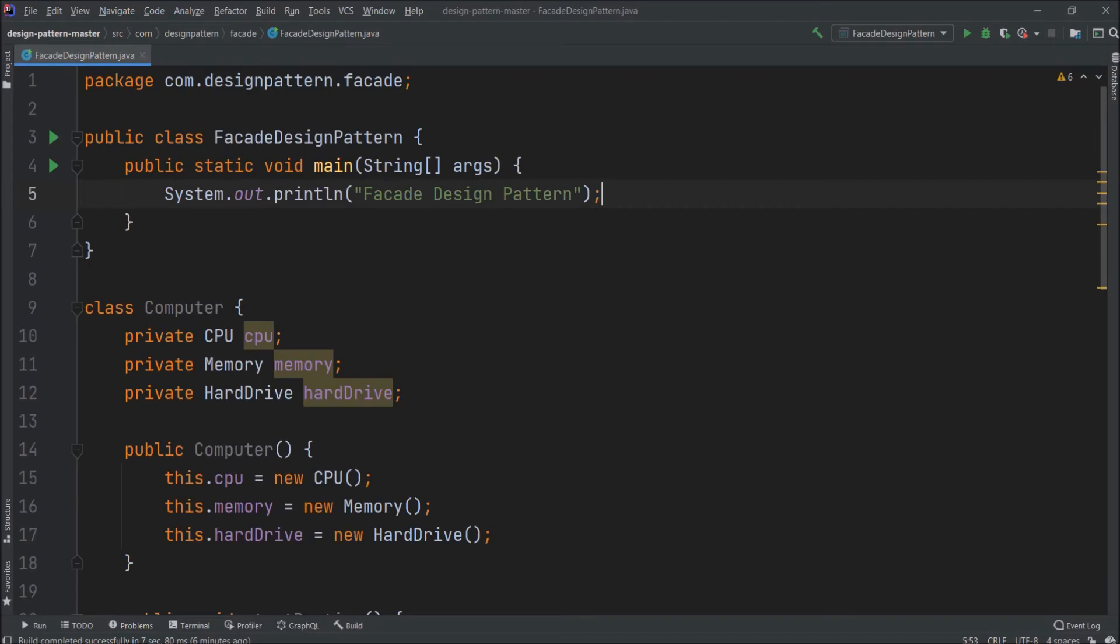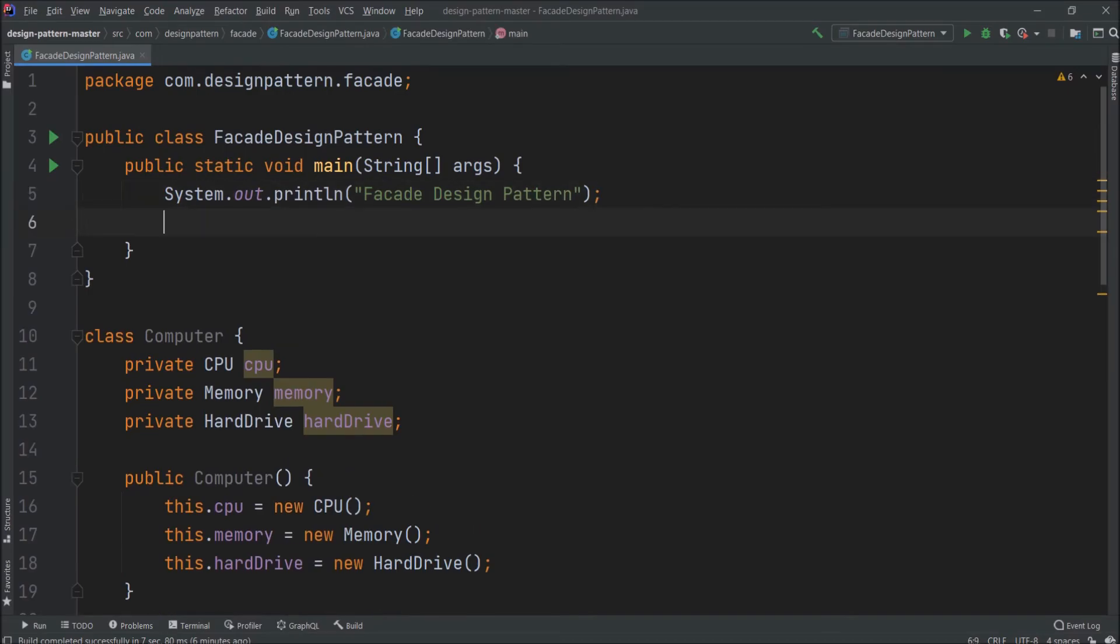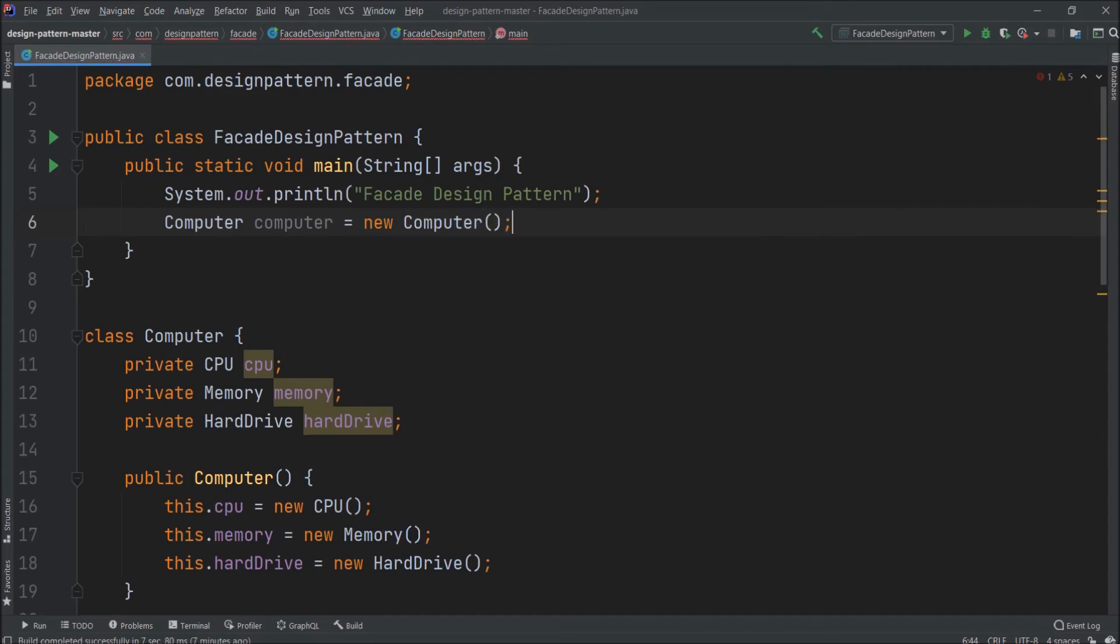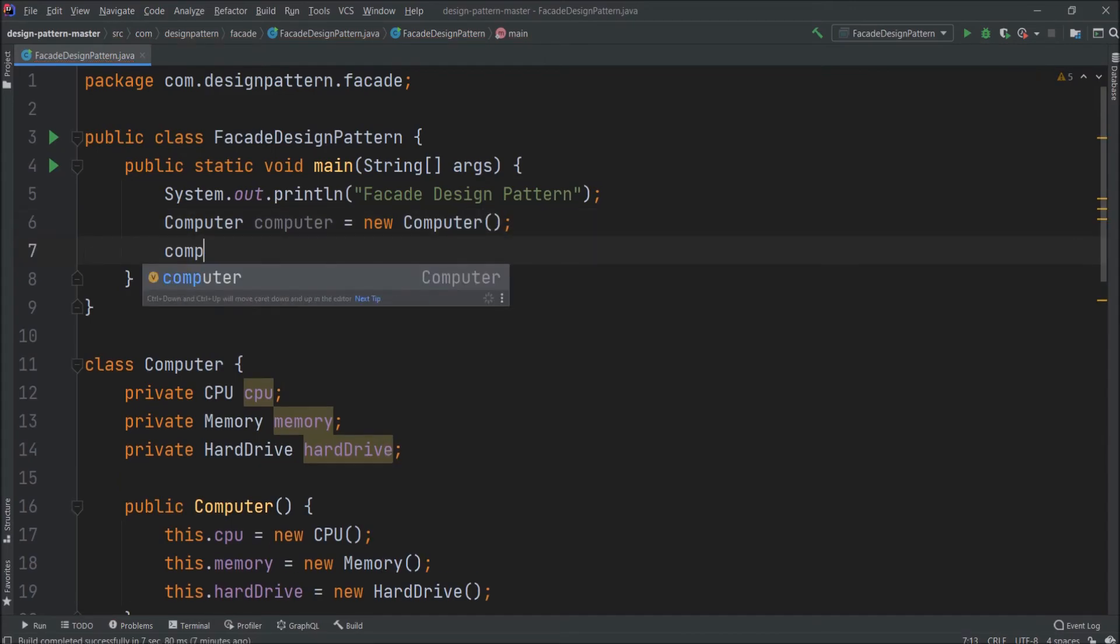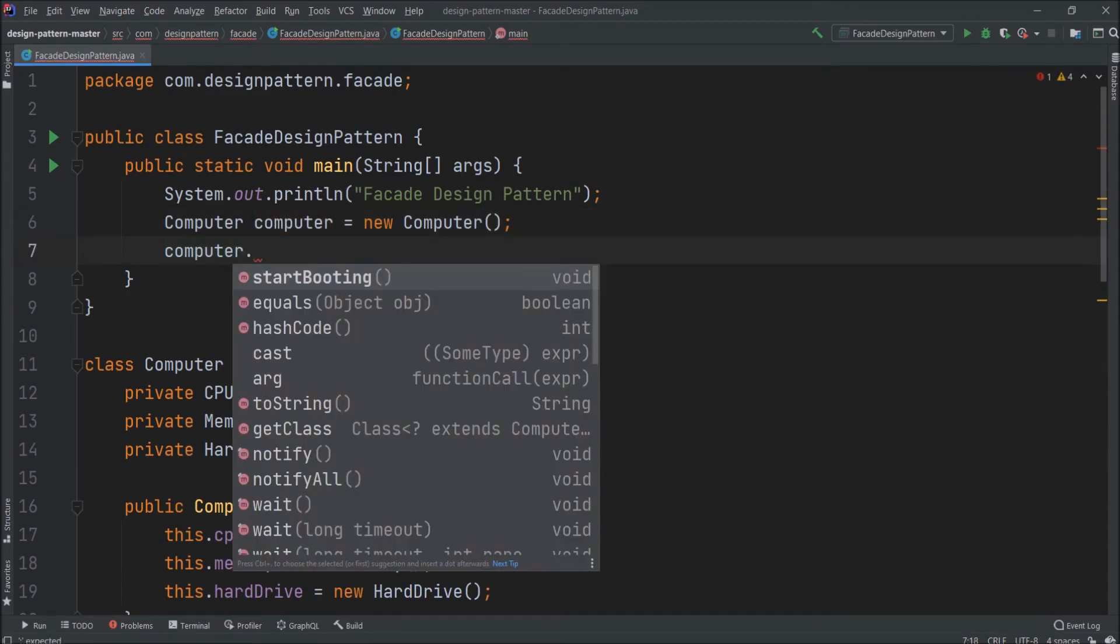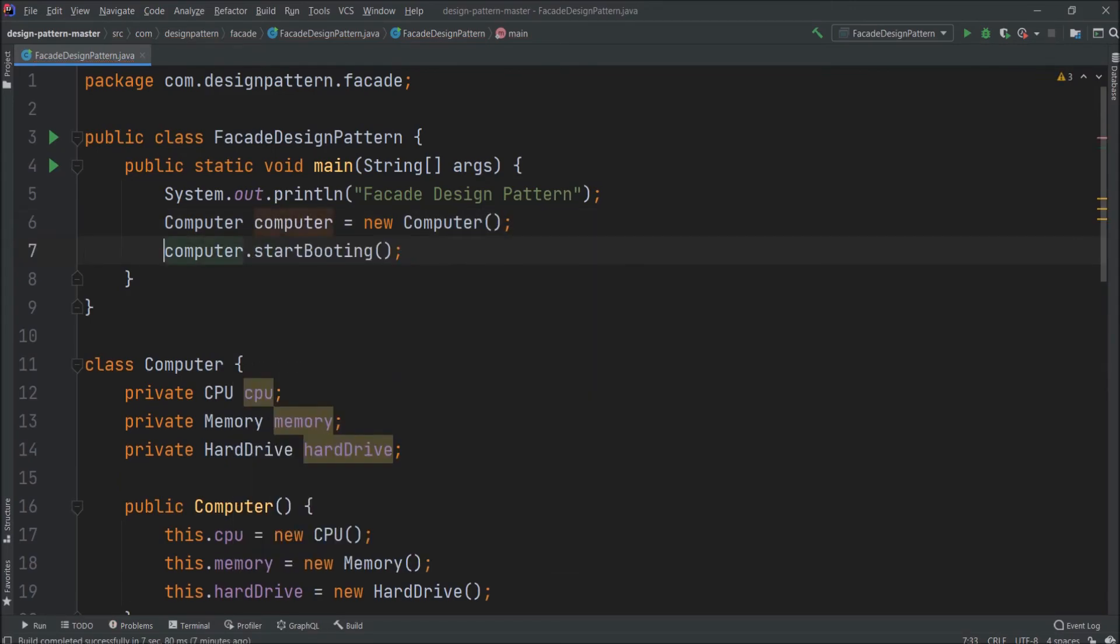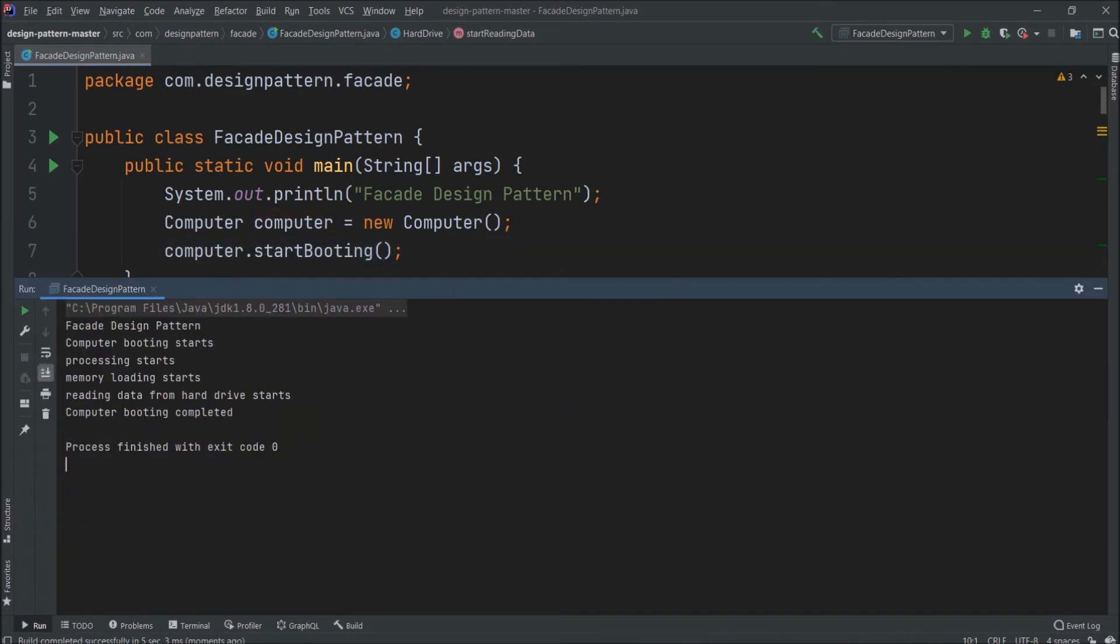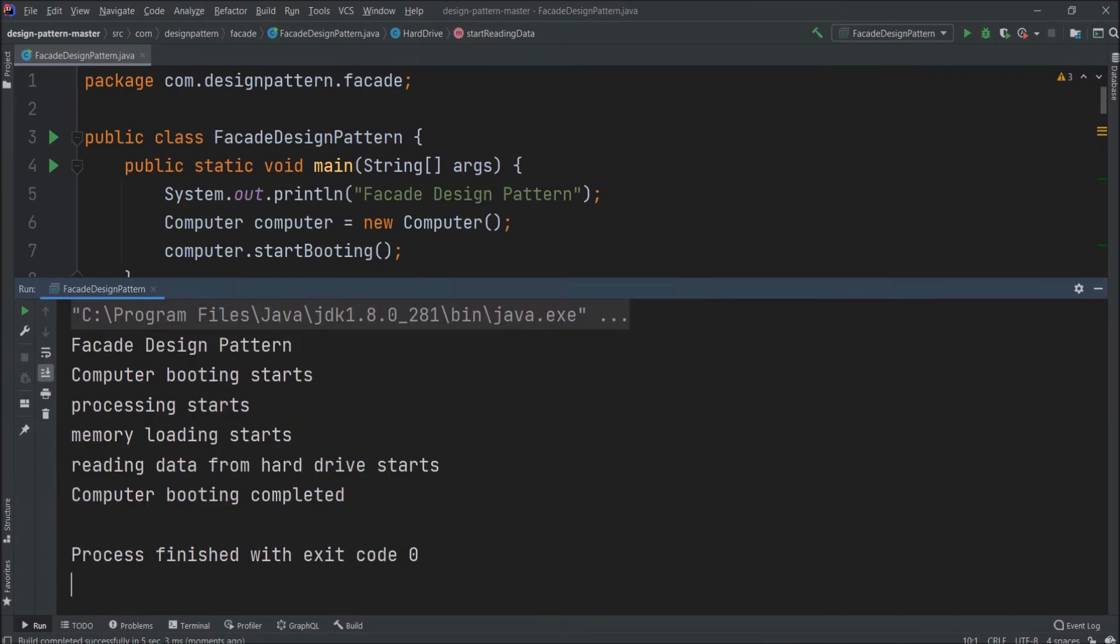So now let's create the computer class object inside the main method. From the computer object calls the startBooting method. Now let's run and see it is working or not as expected. See it is working properly and giving the expected output.